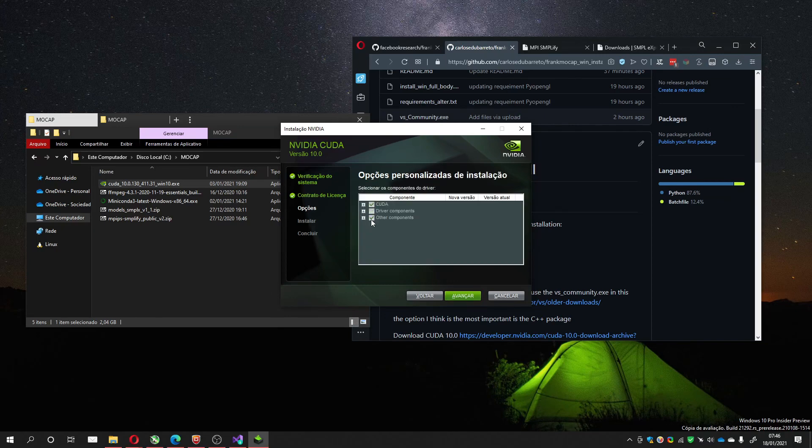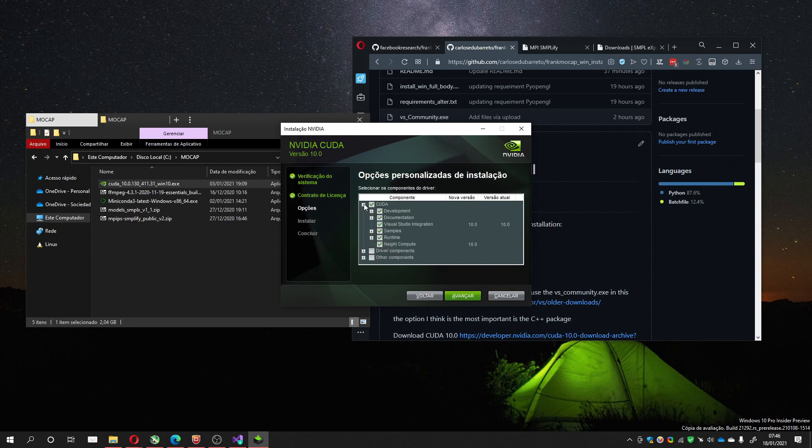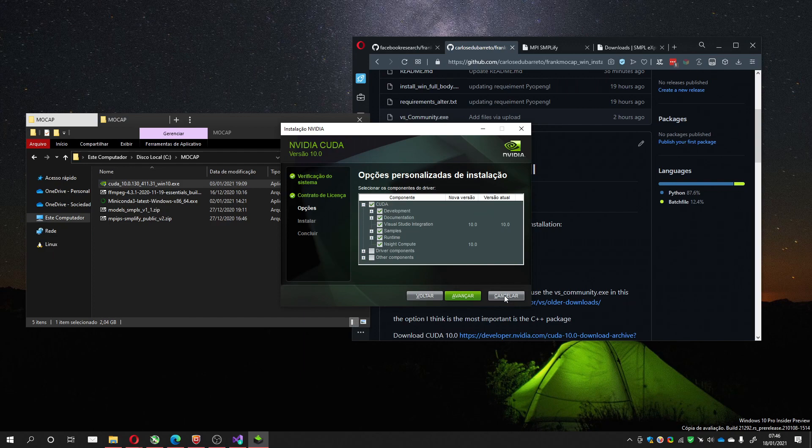And you just need to choose this one, the CUDA, and it will install it. I won't install it because I already have it installed.